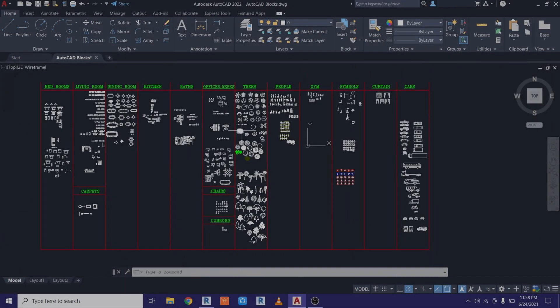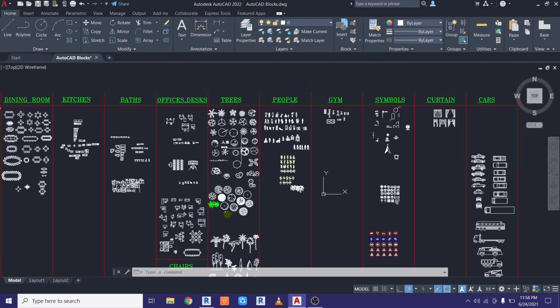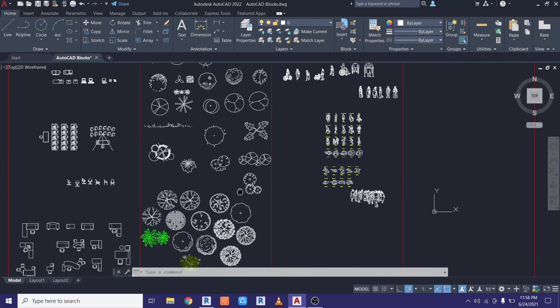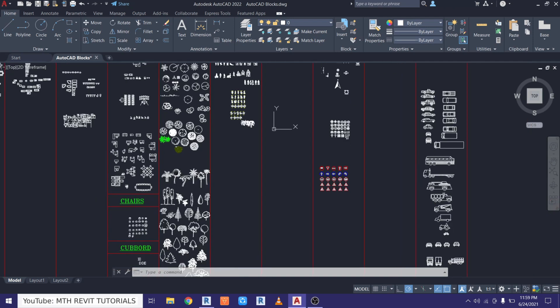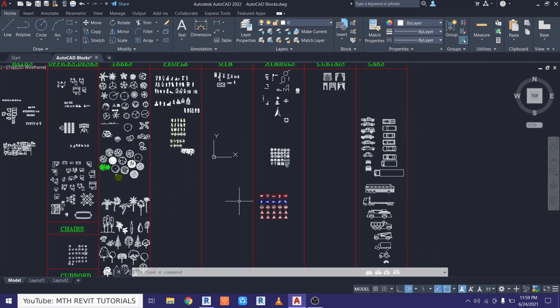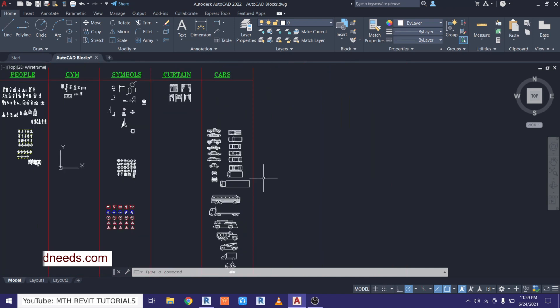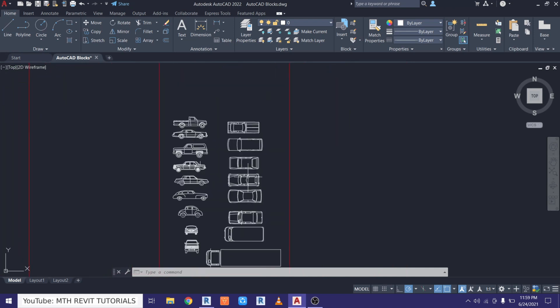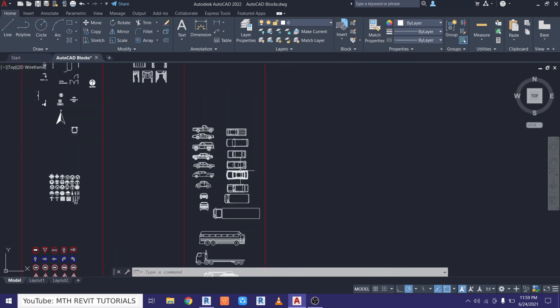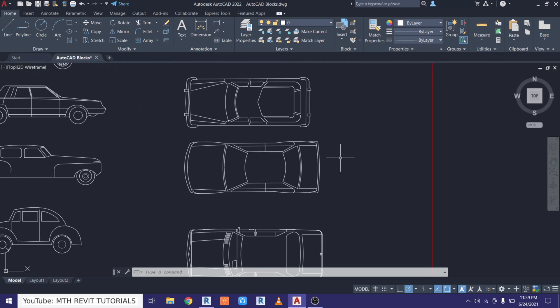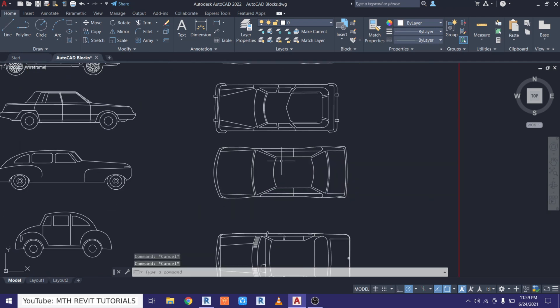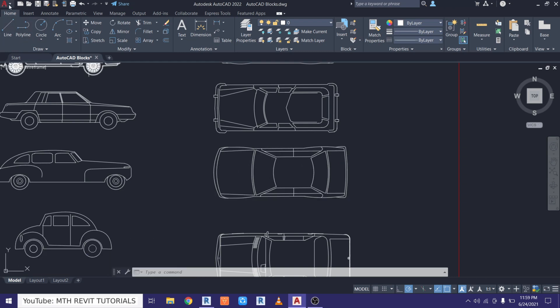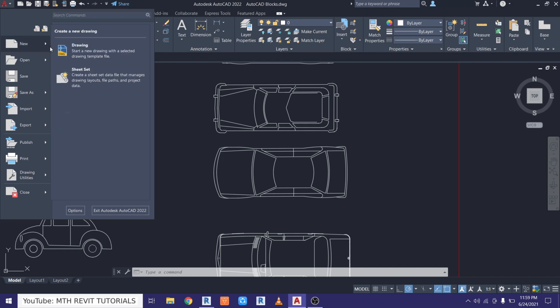Here I have already opened this AutoCAD file which has all these 2D blocks. If you want to get this project file you can get it from my website cadnets.com for free. Let's zoom in here in this cars section and I want to use this one in my Revit project. So to convert this into a Revit component, we want to copy this into a new project. So let's go here and create a new project.